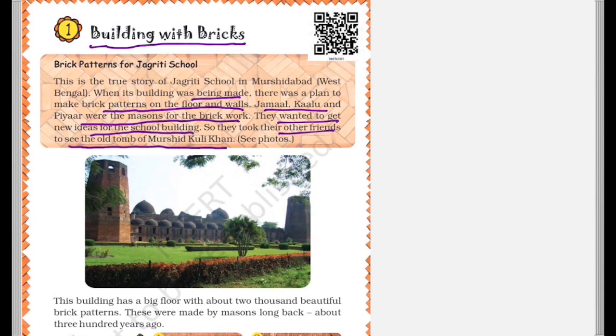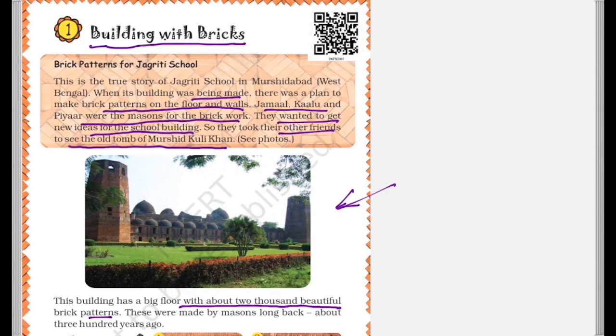So this is the old tomb of Murshid Kuli Khan, which you can see in the image. This building has a big floor with about 2000 beautiful brick patterns. These were made by masons long back, about 300 years ago.